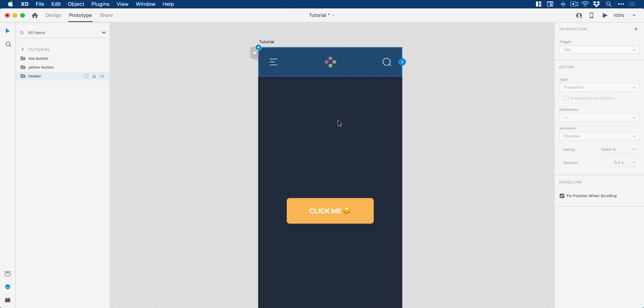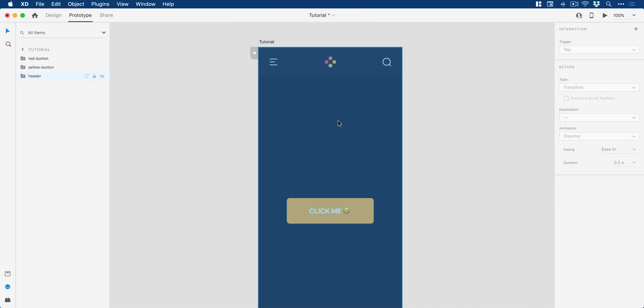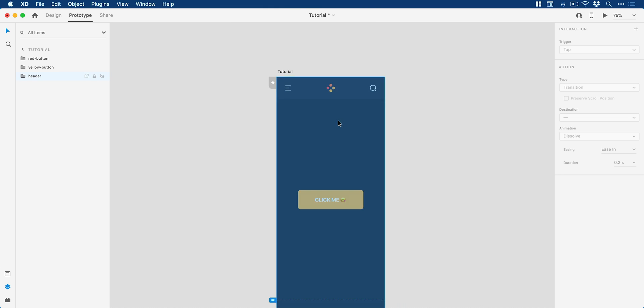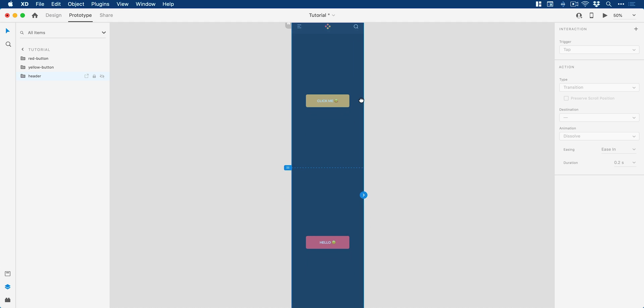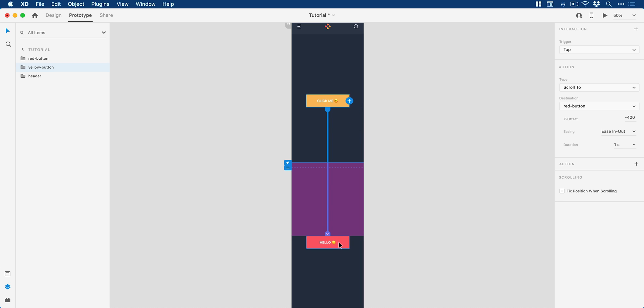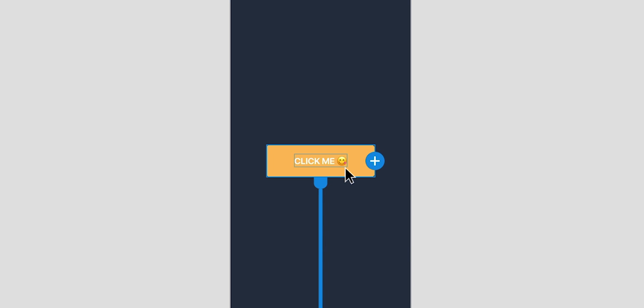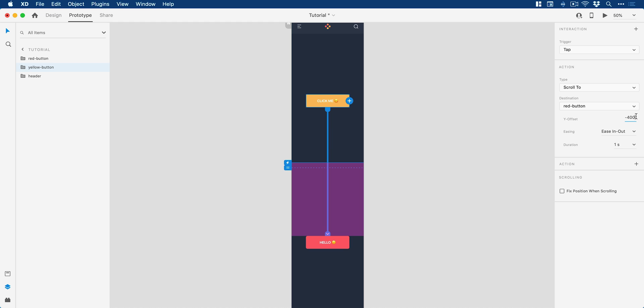However, what we're going to do next is we're actually going to just zoom out a little bit. And then if we click on the yellow button, rather than linking to another artboard, we can actually now link to another object on the same artboard, which is this red button. So essentially, what I'm doing is telling Adobe XD, hey, when someone clicks or taps the yellow button, transition to this button. And if I just set the offset back to zero, I'll show you how that works in a moment.